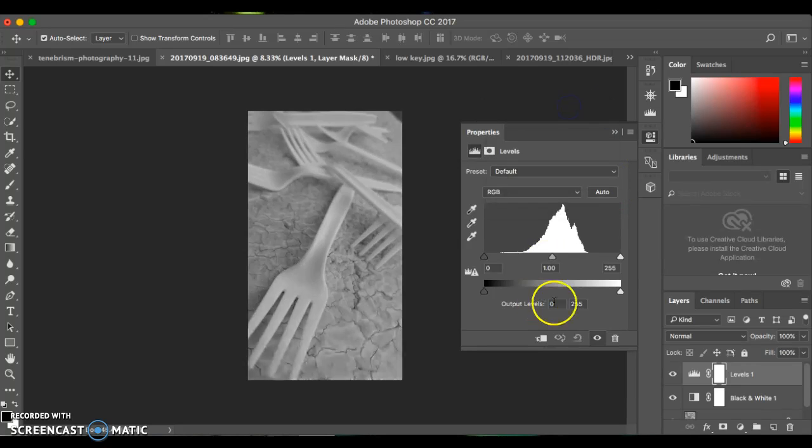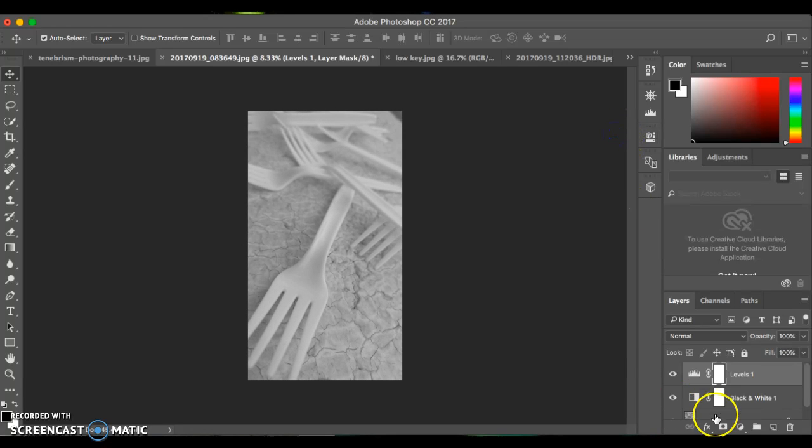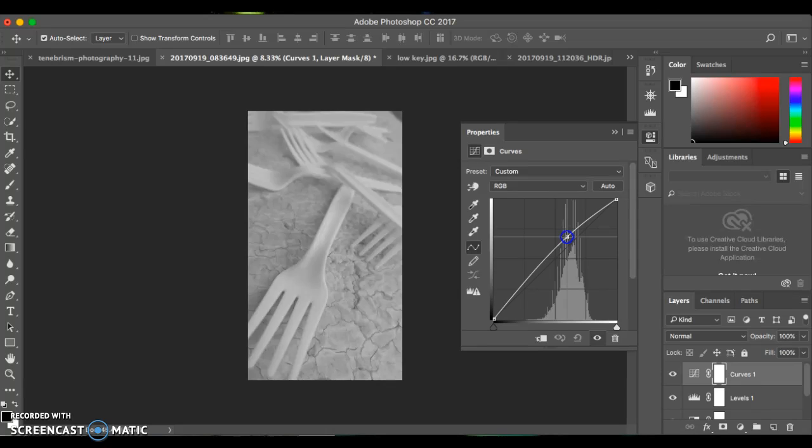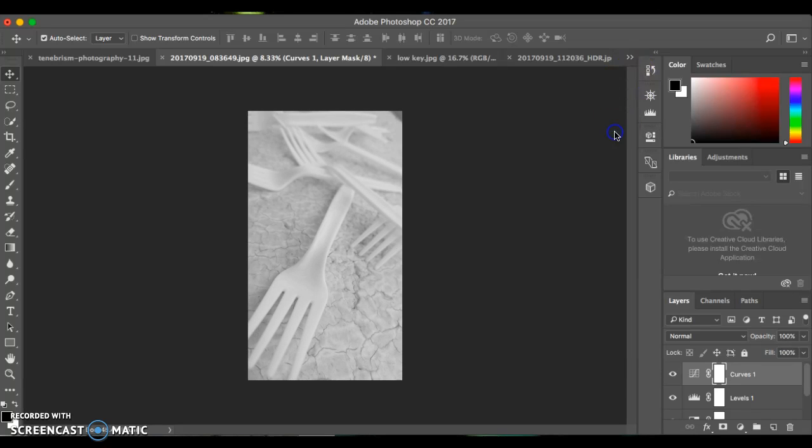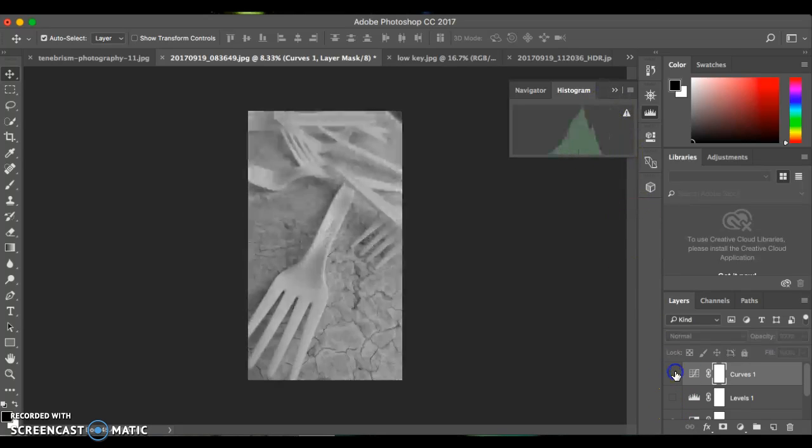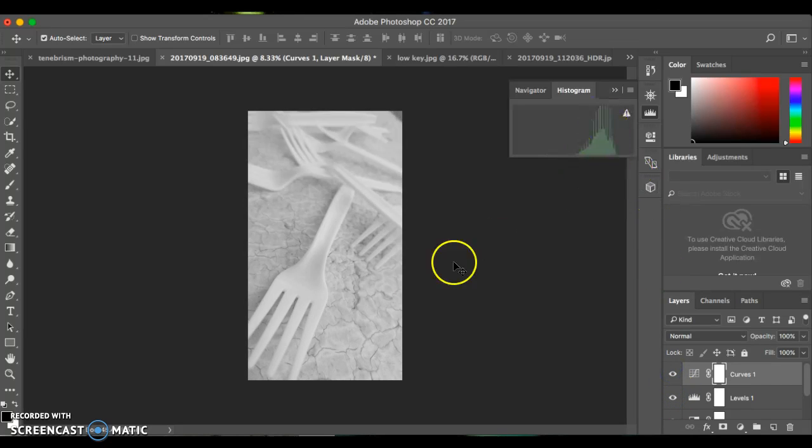I'm going to go back to default, lighten this up a little bit, and I might also use curves, pull that up a little bit, and now I can check my histogram. As you can see, I've moved my histogram from the middle to now more to the right, so I've created more of a high-key image here.